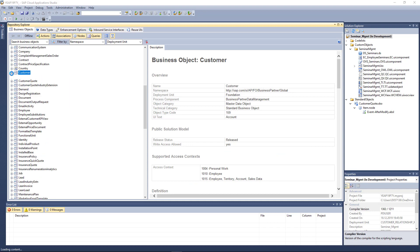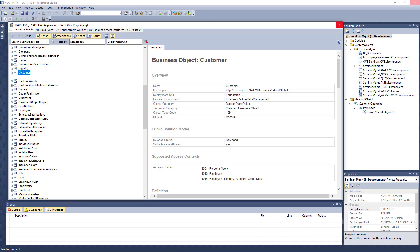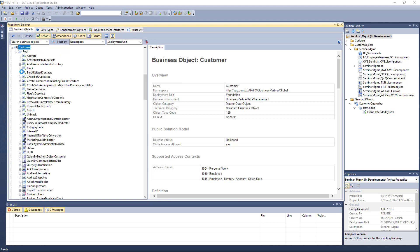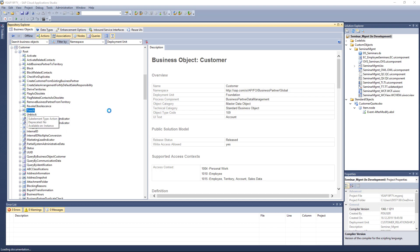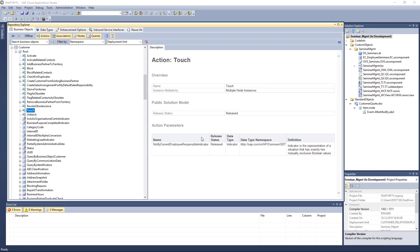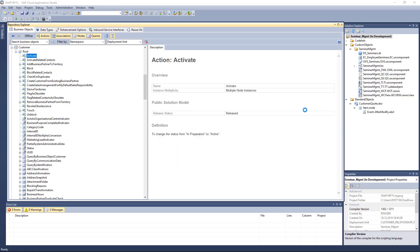If you open one of the objects, you get all the fields available in that object — all the information you need. You also see all the actions that can be reused, such as activate or block. They have documentation, sometimes more detailed, sometimes less. For example, for the activate action, you can change the lifecycle status code — and that's the only way to change a customer's status code.